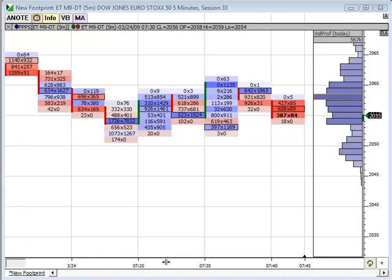In this video, I want to show how to create a footprint chart that will monitor the number of trades at the bid or the ask, versus the actual volume at the bid or the ask. In this case, we'll be trying to find out how many actual trades are occurring, not really referring to the volume.